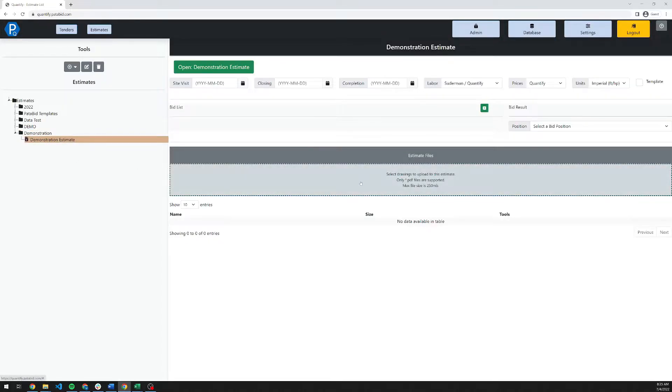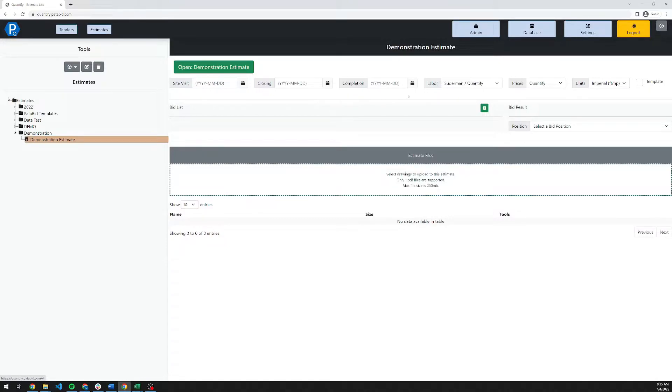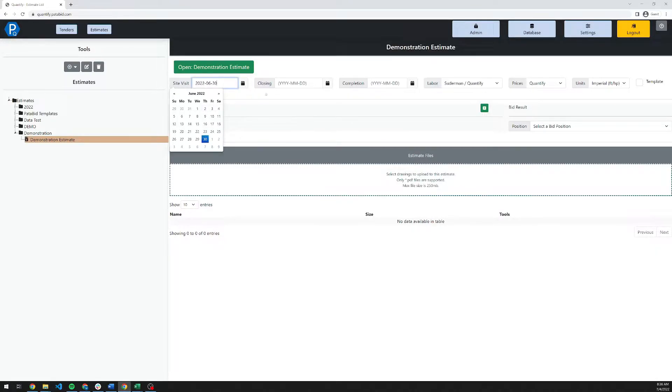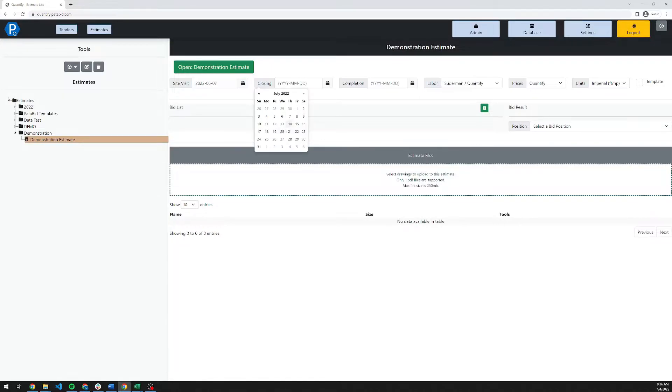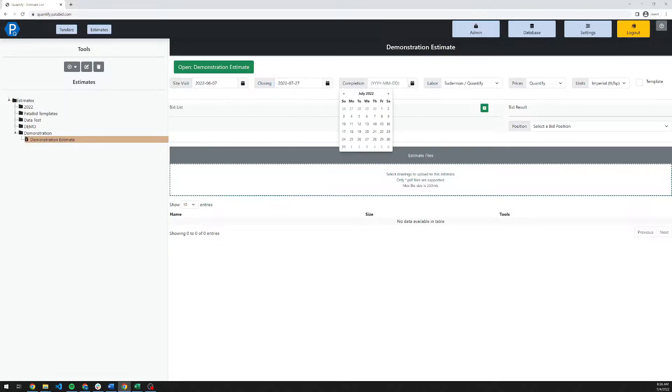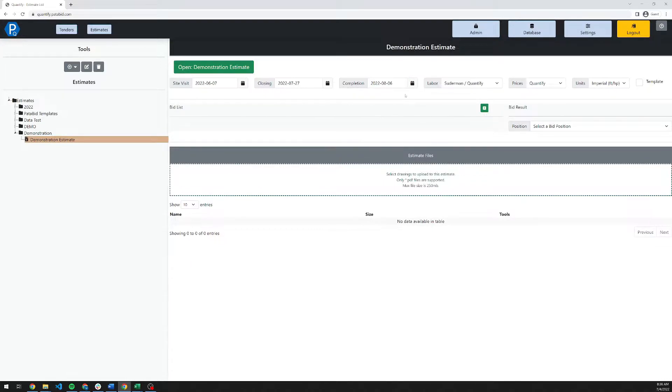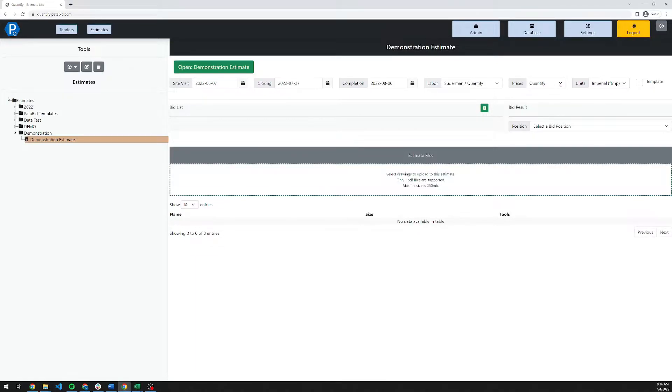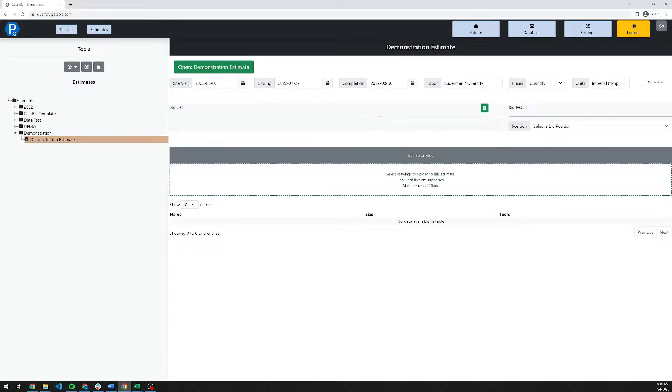Clicking on the estimate opens up the estimate details view. In here, you can fill in the standard information for site visit dates, closing dates, and completion dates for the project. This is just some metrics to help track the project as you bid it. Then you can select your labor book, pricing services, and units of measure.